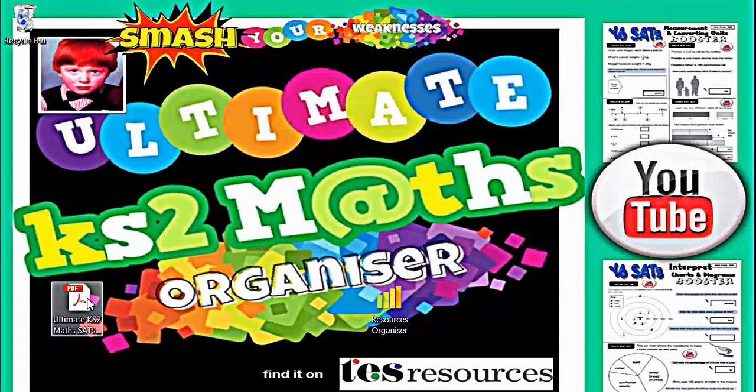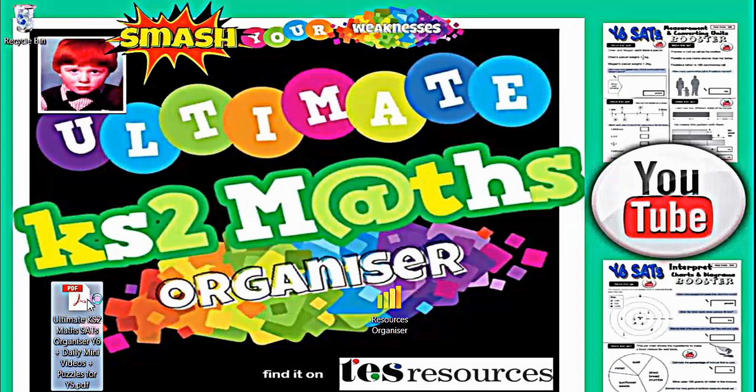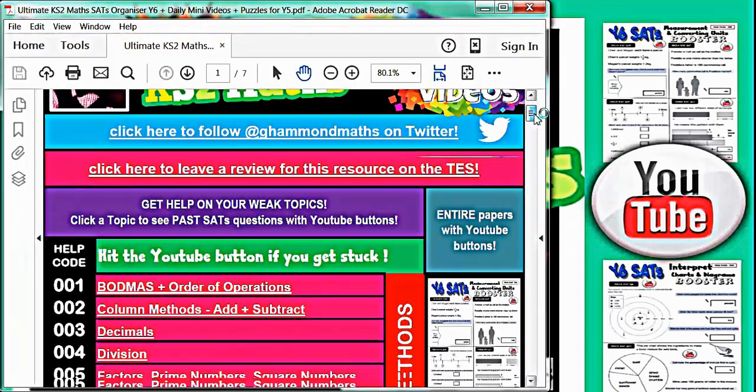Once you've downloaded the organizer from the test website, this file here is what you get. Let's open it up and take a look inside.